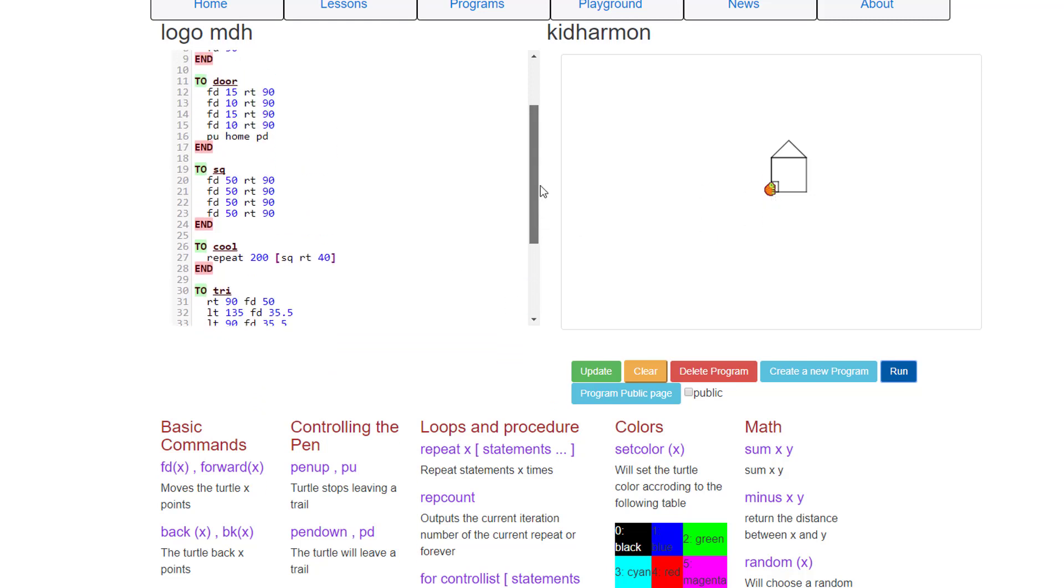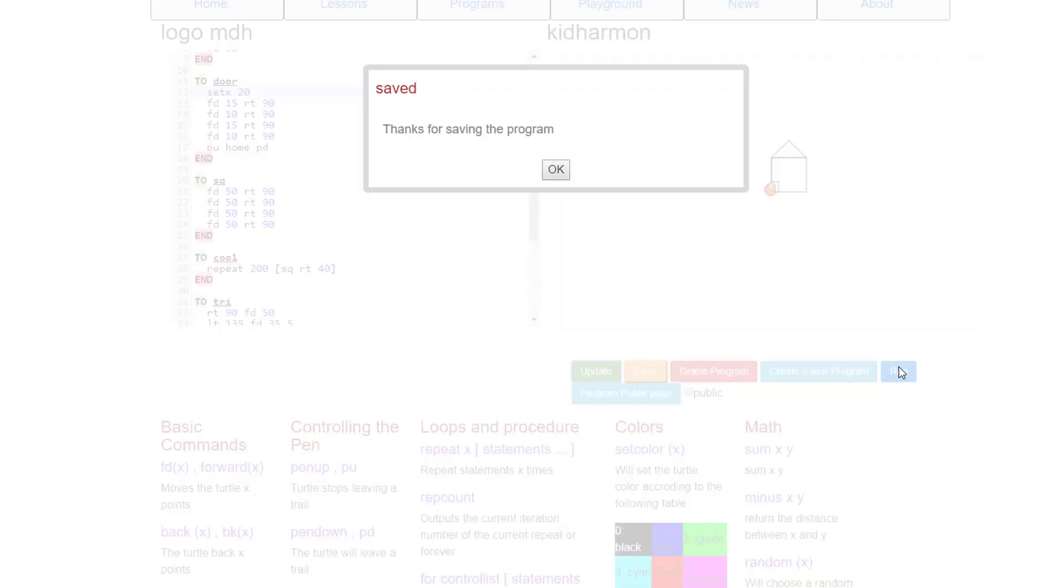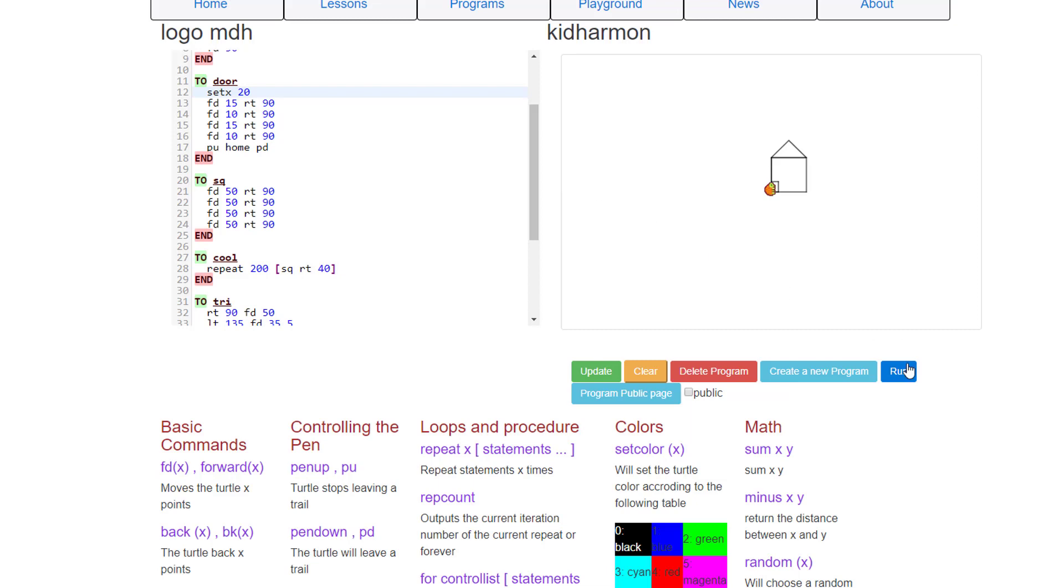Let's fix that by going up and in front of the command door, let's put a set x command and let's tell it to move 20 to the right. Now when we do update and run, watch this, your door is in a beautiful location. It's perfect for being used now.